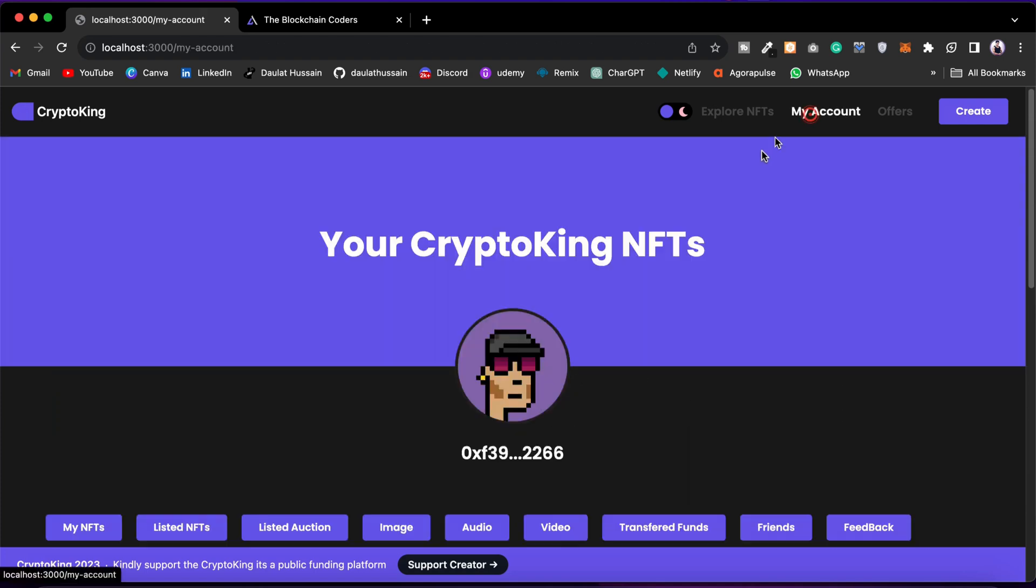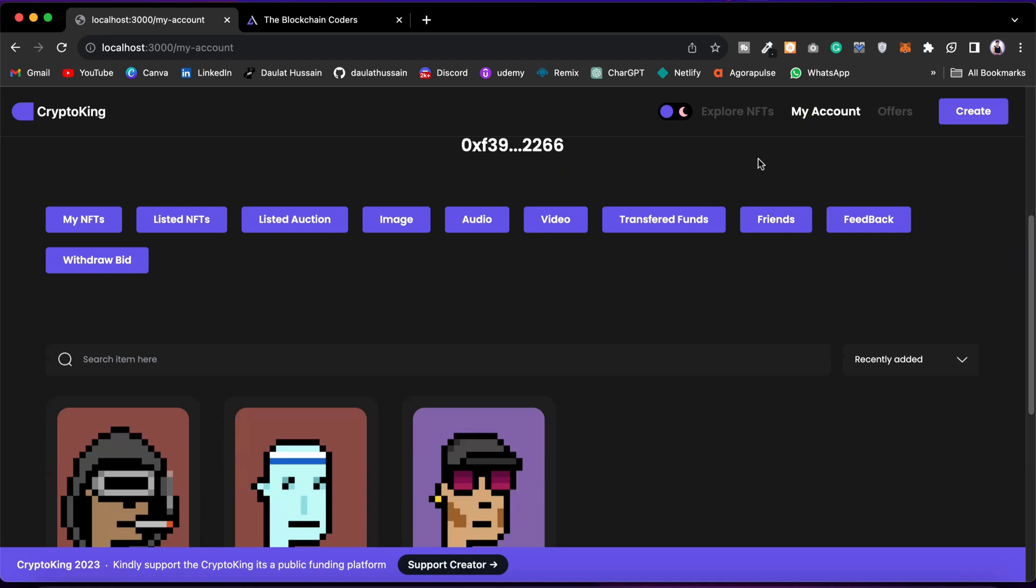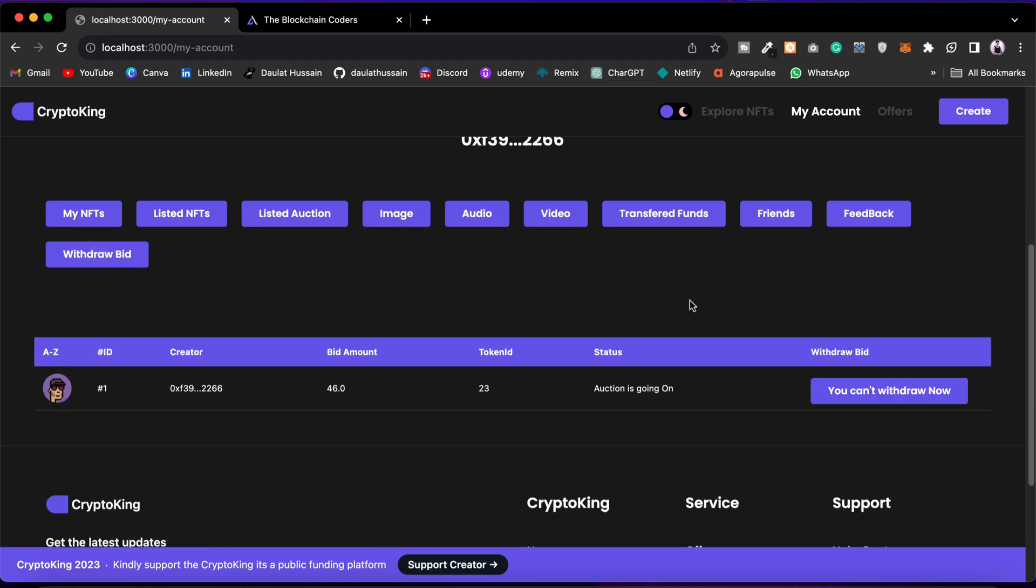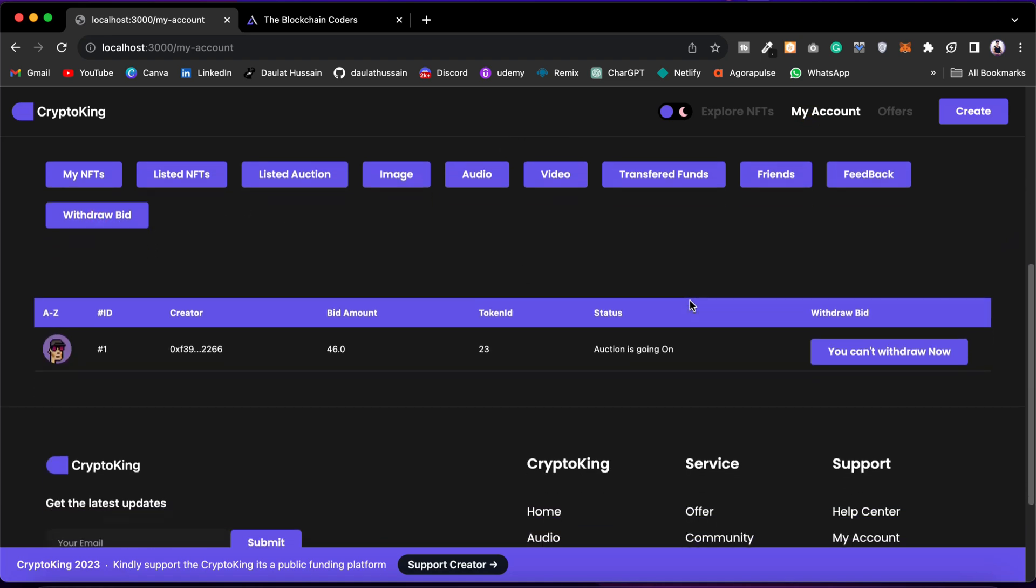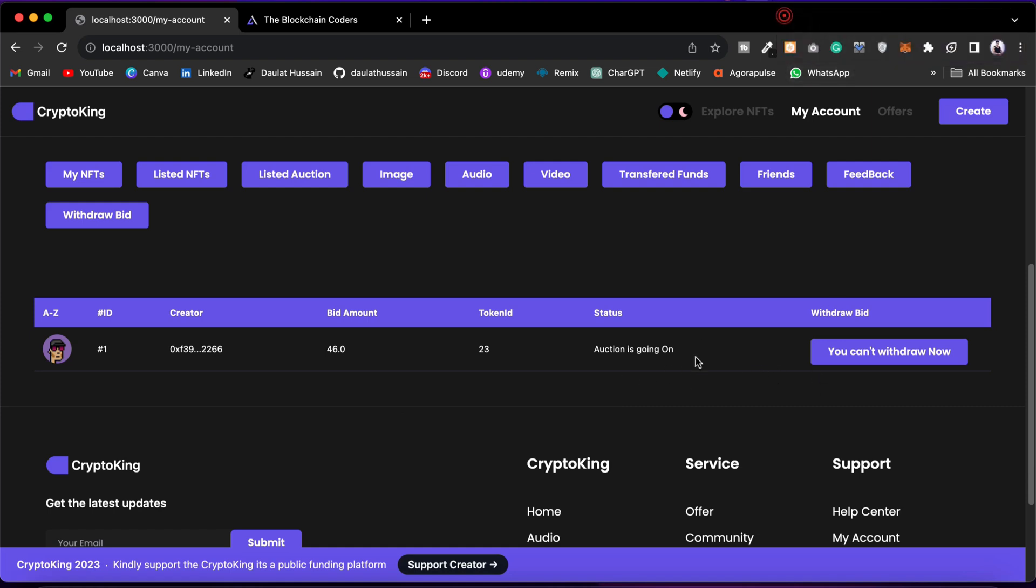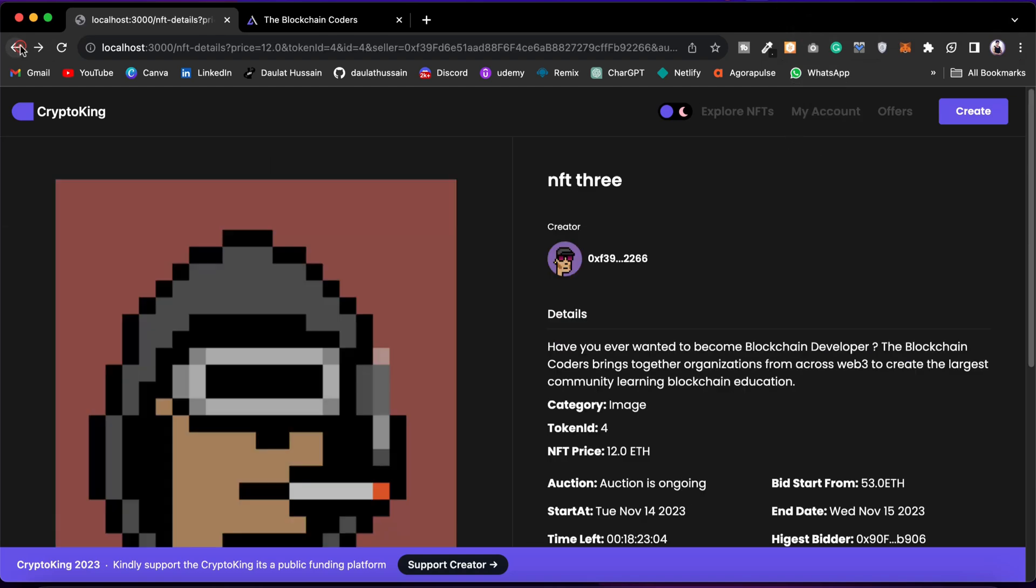If I come back to the my account page and click on drop bid, you can see that from this particular account, account one, I have bid in different NFTs. Right now the bidding is ongoing, that's why I cannot withdraw. If I win the bidding, then I will get a button.